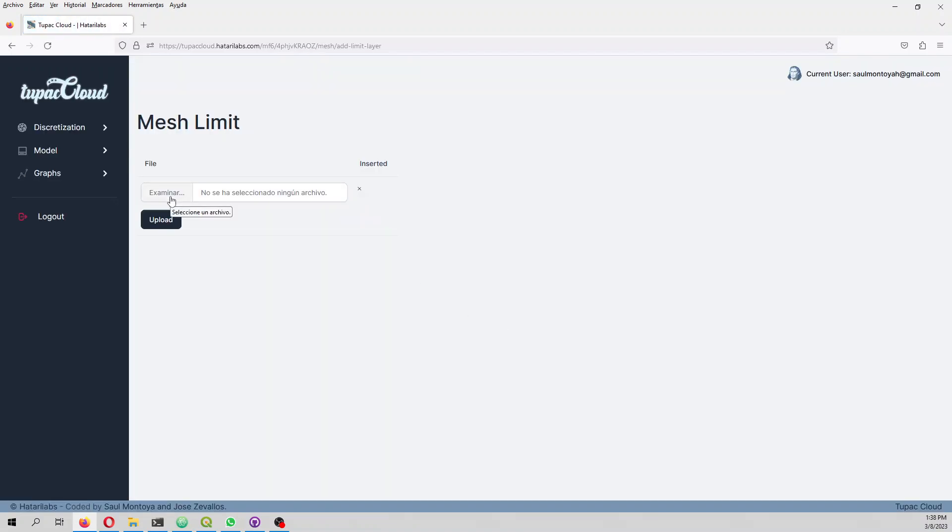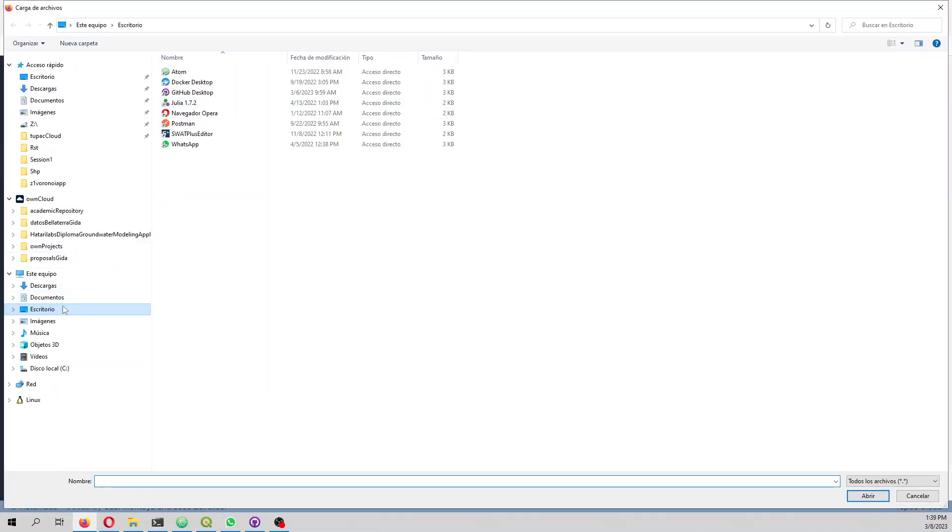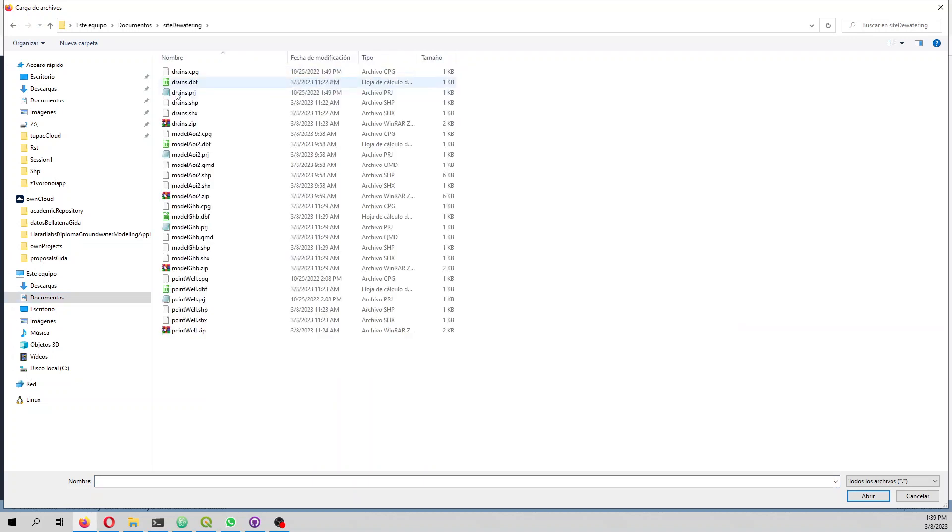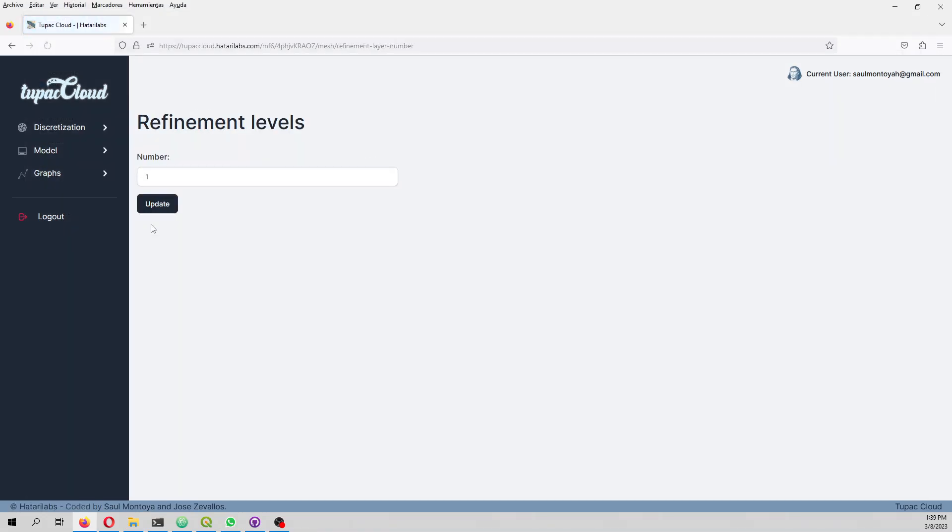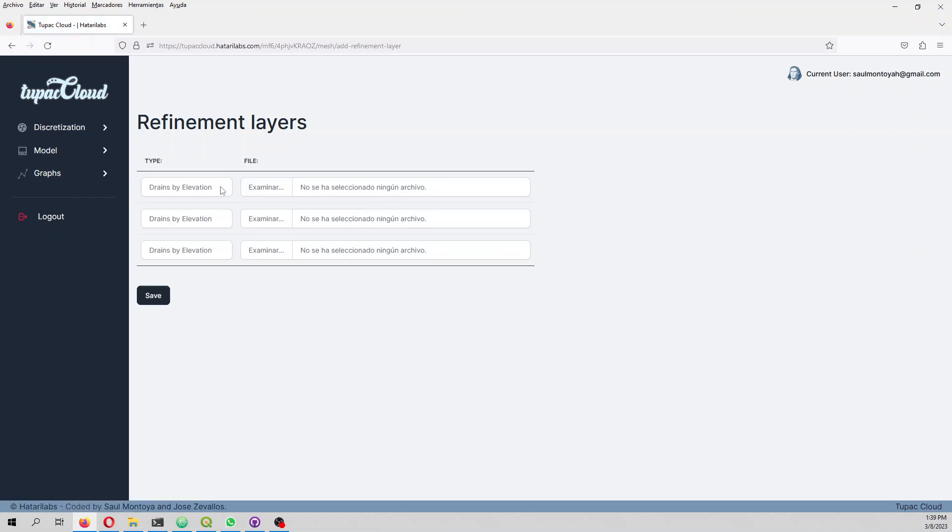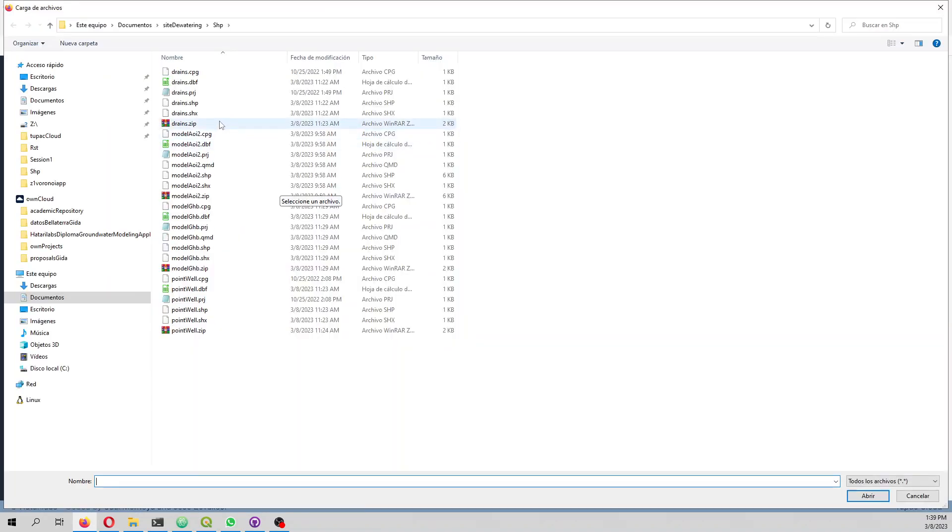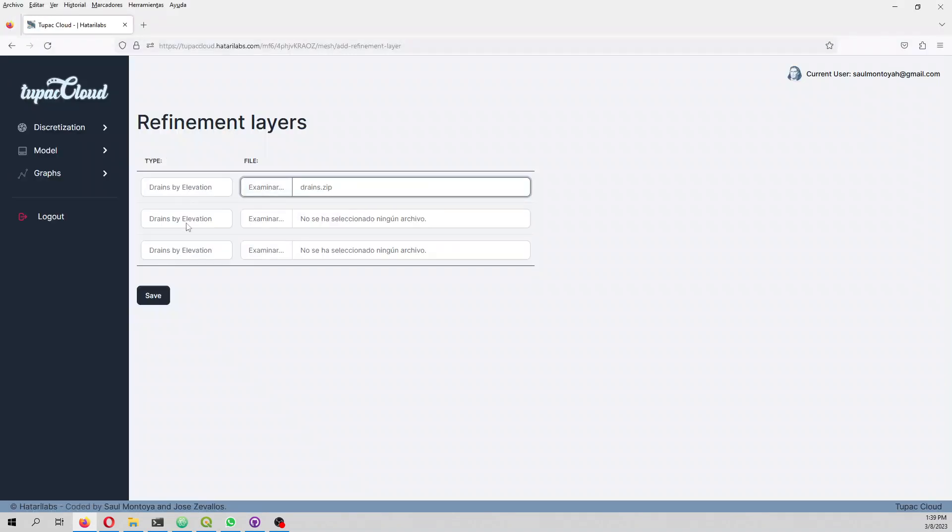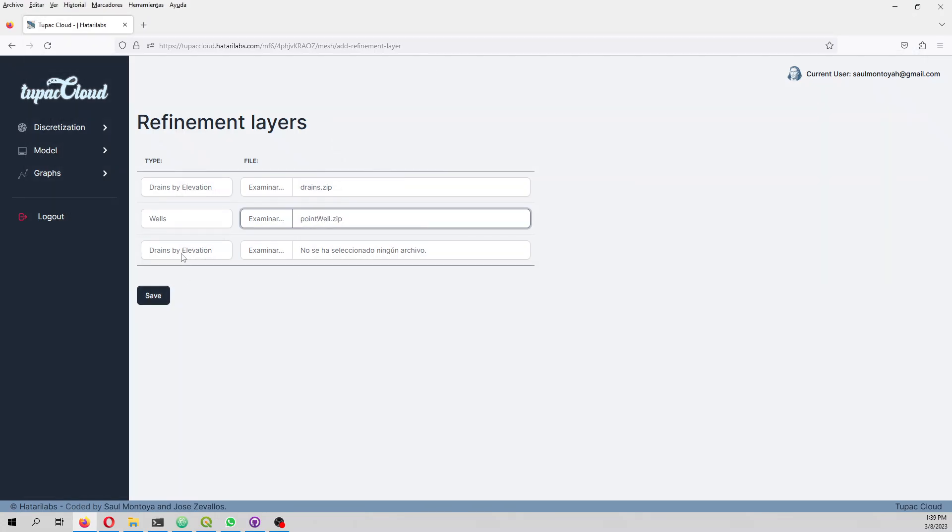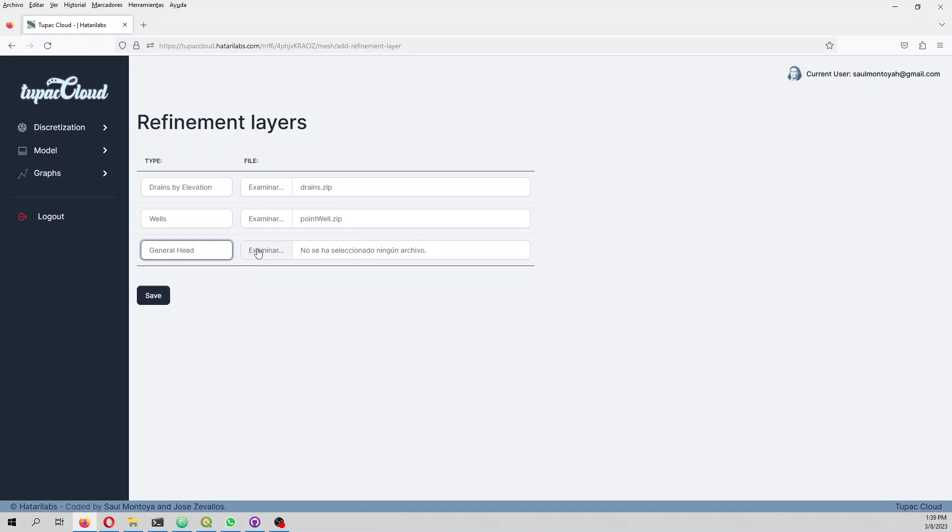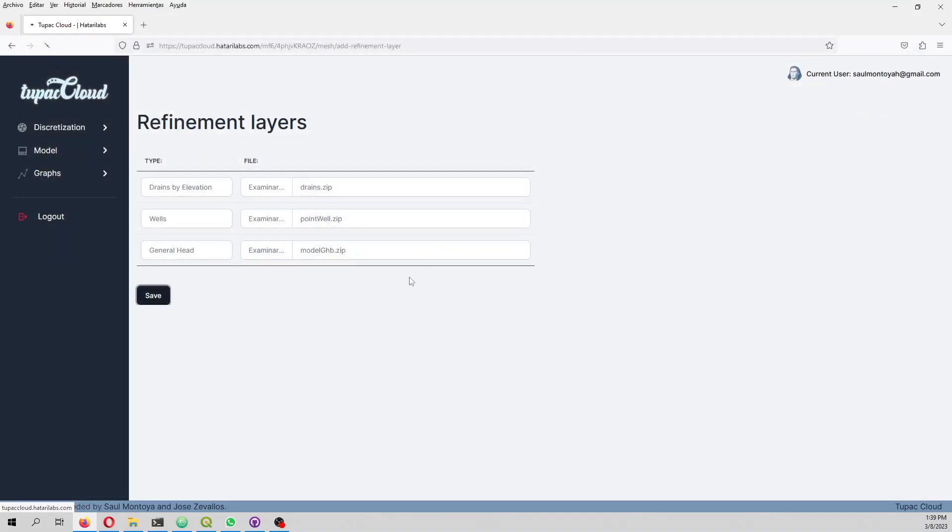First you are going to receive the zipped files in the description of the video. In the zipped files we have the area of interest shapefile. We have three refinement layers where the first is drain by elevation, and then we have drain by depth. Drain by depth is really useful when you do regional modeling and you want to simulate the water network. In this case we have drains, wells, and general head boundary.